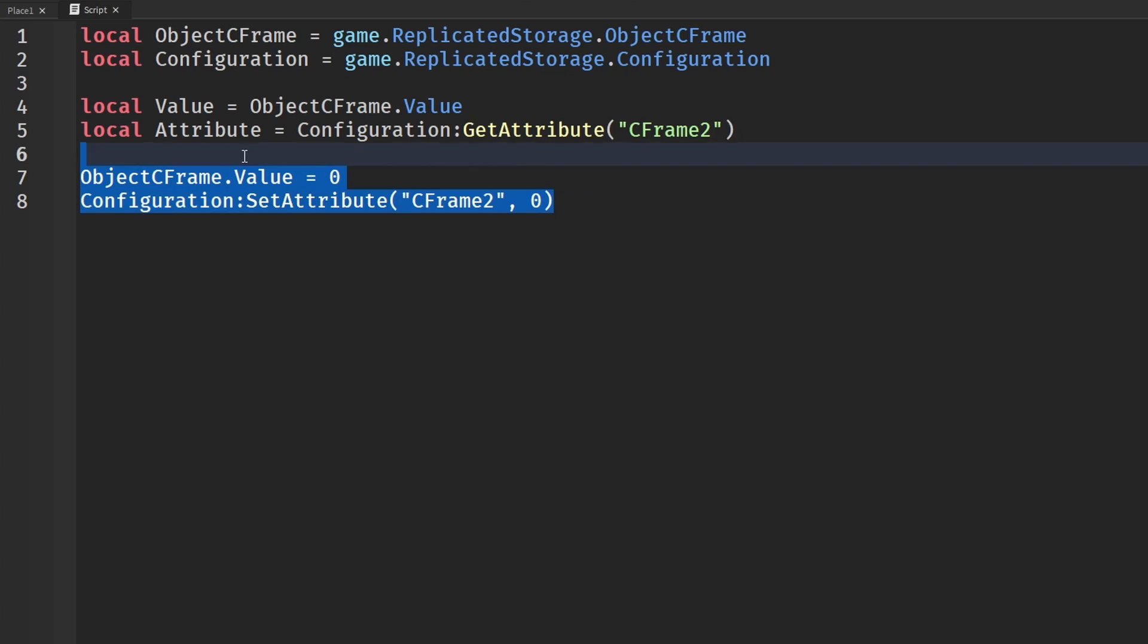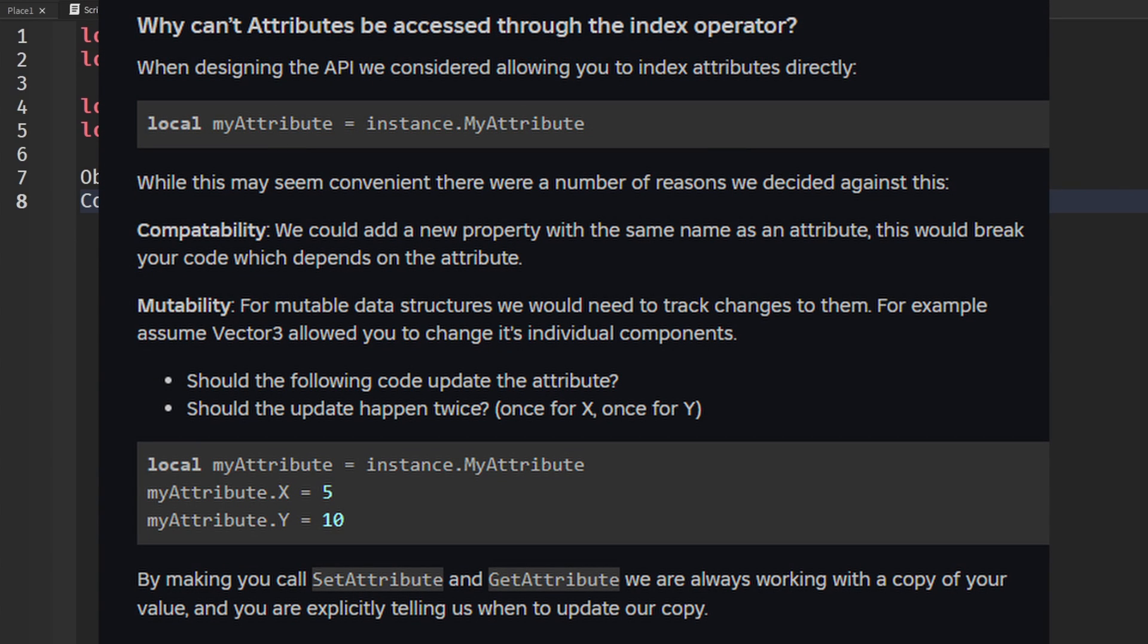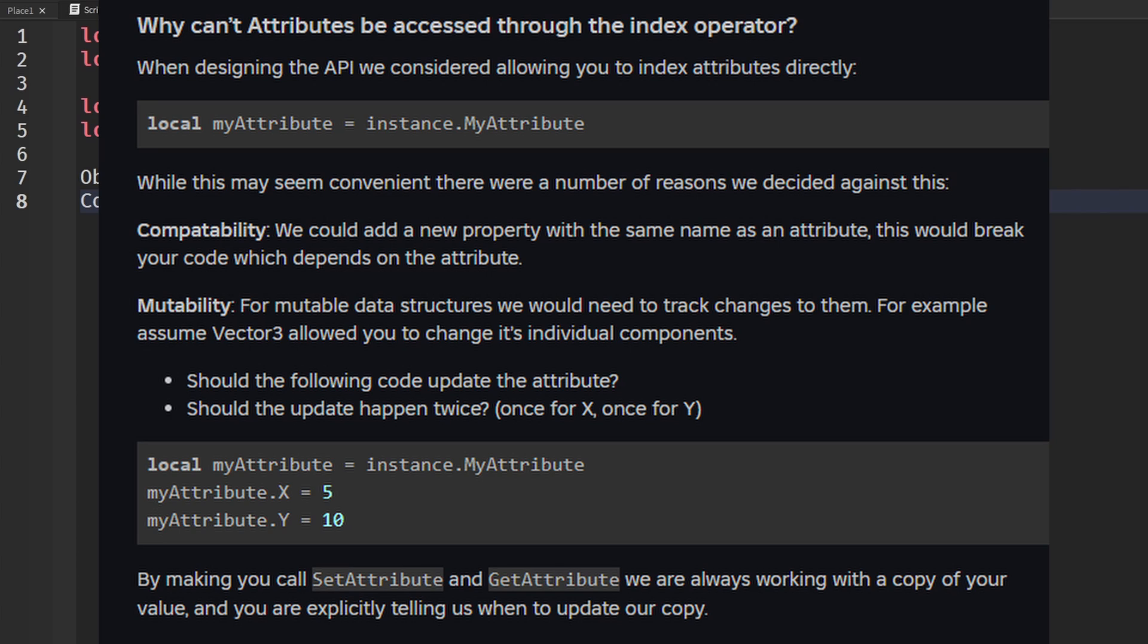Roblox actually gives us some reasons for not being able to index the operator, and they say that they considered it and understand it might seem convenient, but for reasons of compatibility and mutability they did not do this. For compatibility, they could add a new property with the same name as an attribute, which would break your code which depends on the attribute, which makes sense. For mutable data structures, they would like to track changes to them. For example, assume Vector3 - should the following code update the attribute? Should the update happen twice? So they do have some reasons for not being able to just get it directly, which I understand. It's a little bit less convenient using them, but it's still for a good reason.